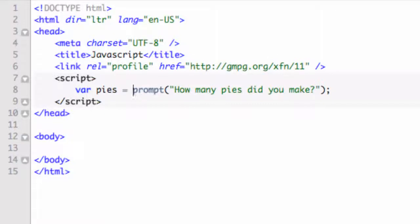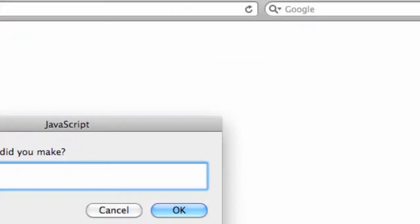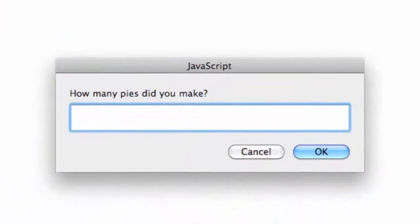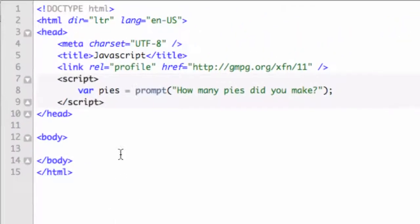It went ahead and made the prompt. Because you said, I need a variable with this in it, it's going to go ahead and give you the prompt, which is kind of what you can expect.